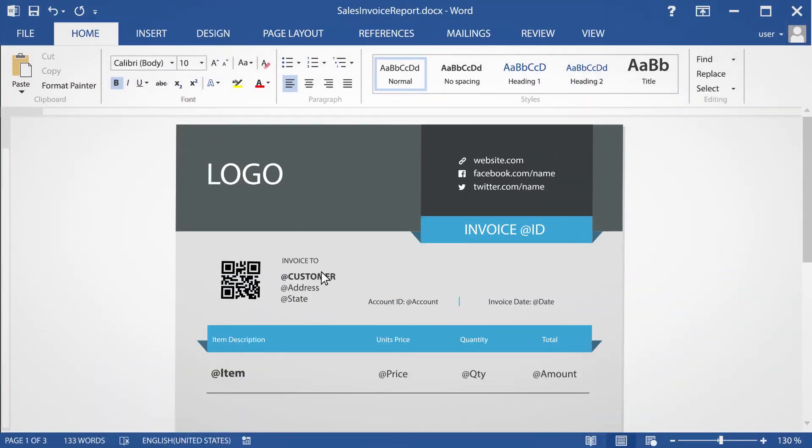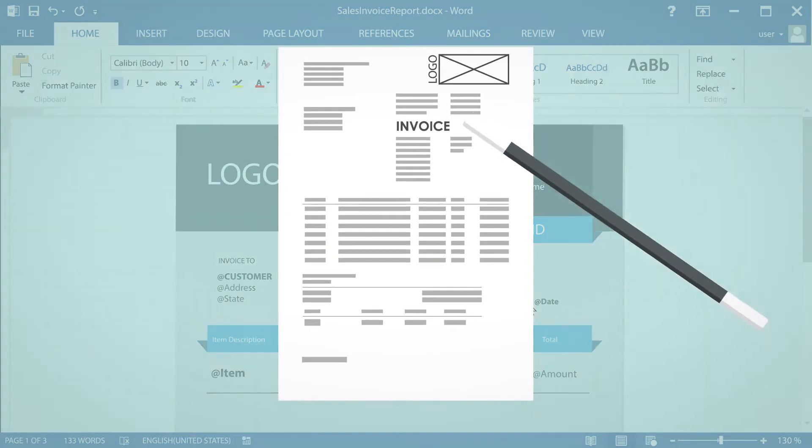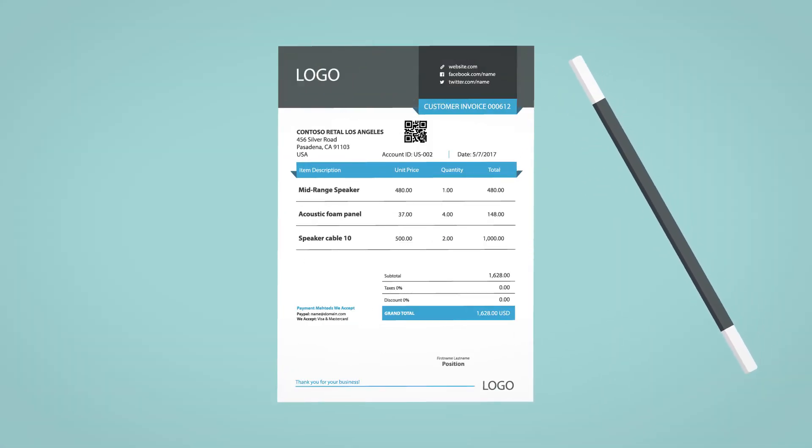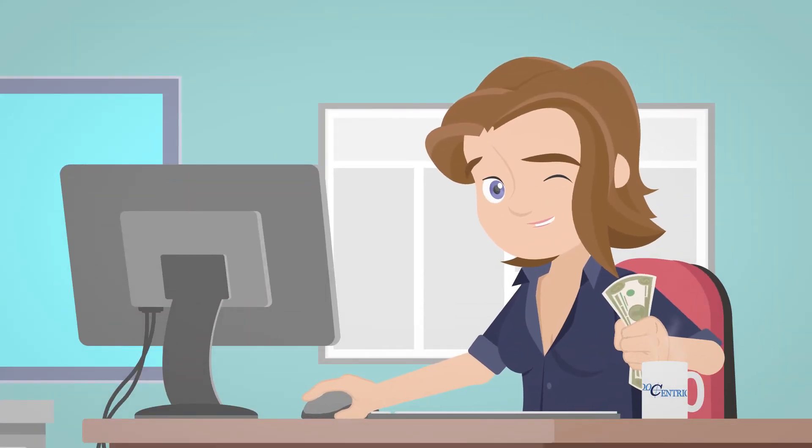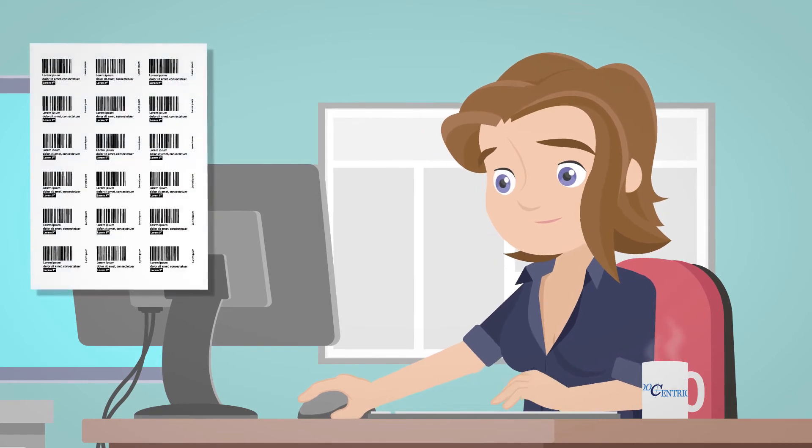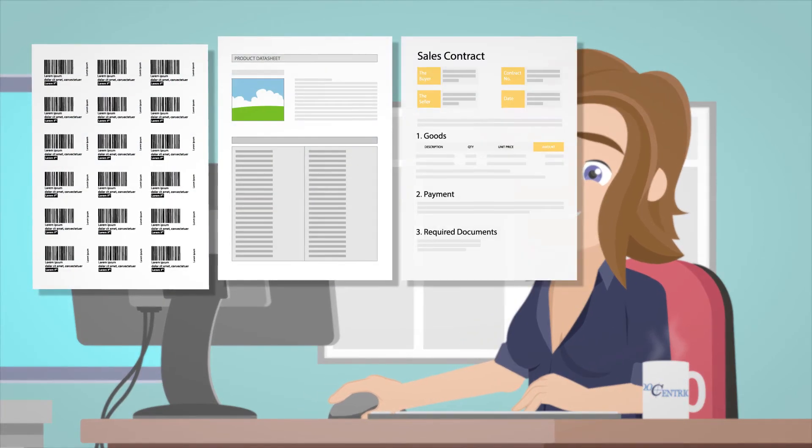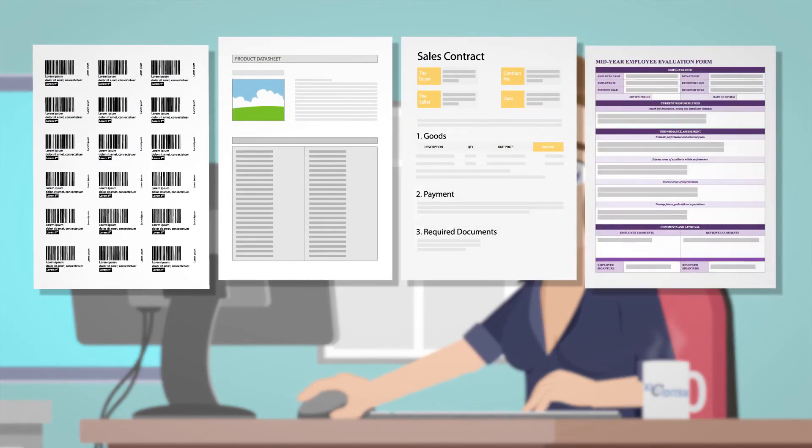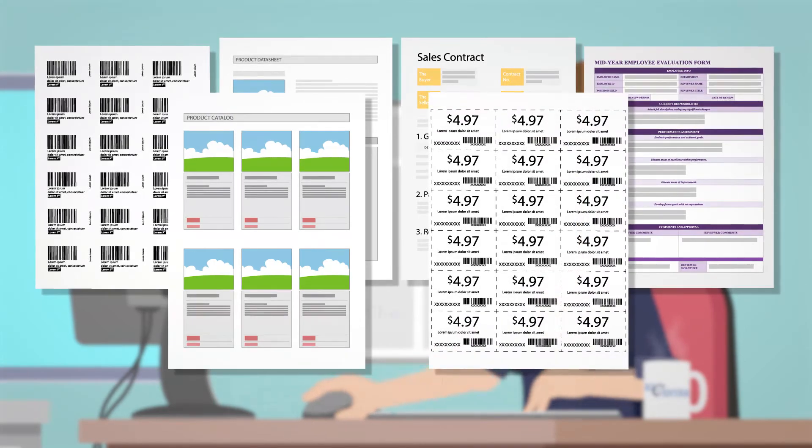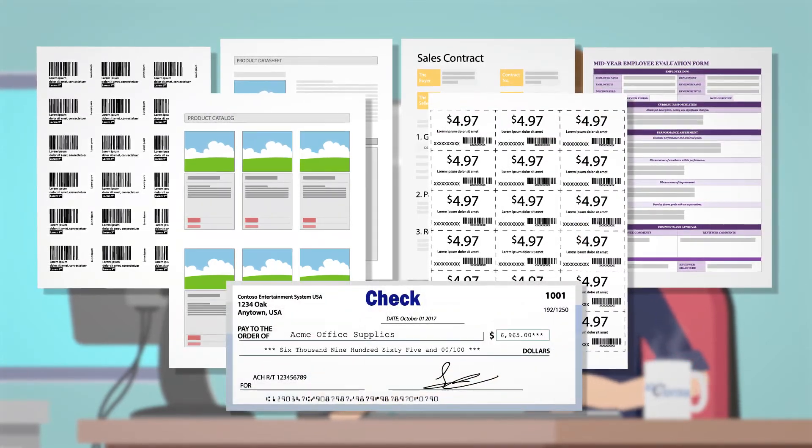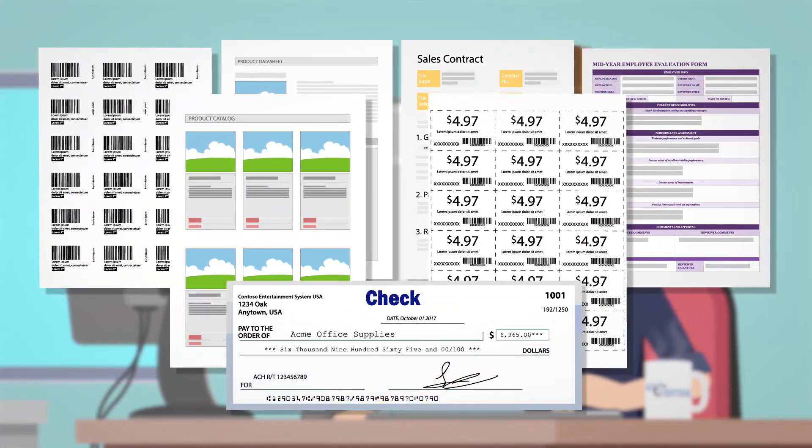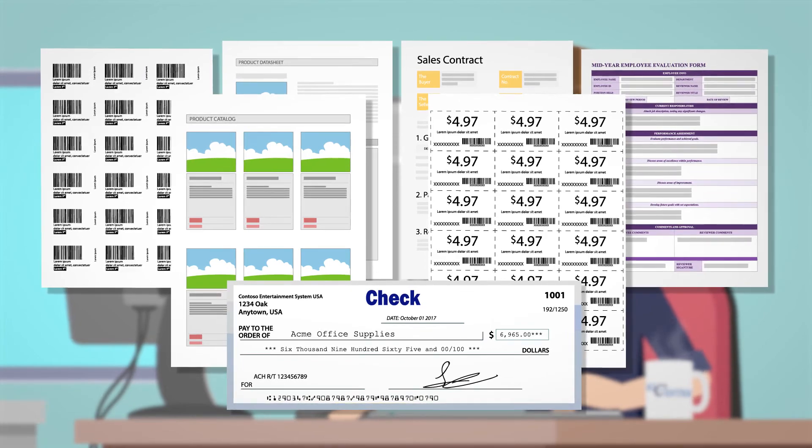It empowers your end users to design reports using familiar and powerful MS Word, speeds up your report customization by up to 10 times, thus cutting your costs significantly, enables you to automate product barcode labels and data sheets, contracts, HR, and all those documents that are often left behind or even managed outside your Dynamics 365, simply because you were told it would cost you far too much.